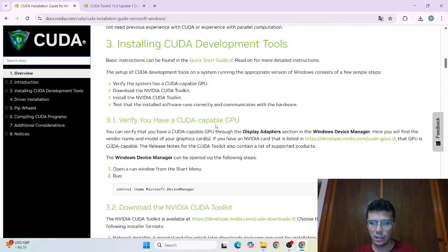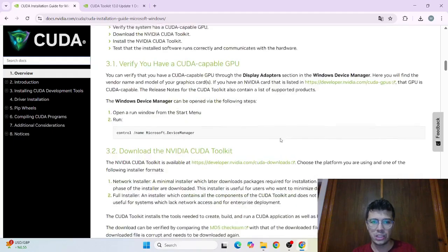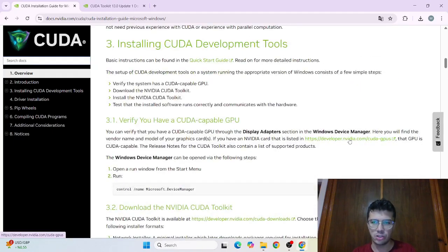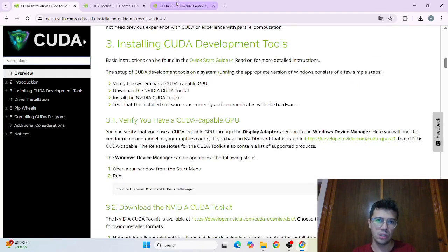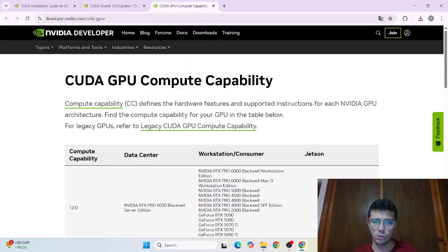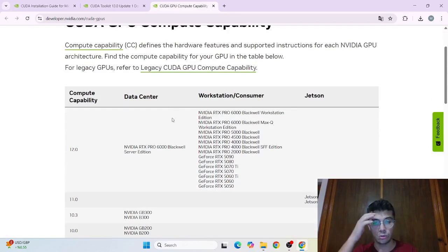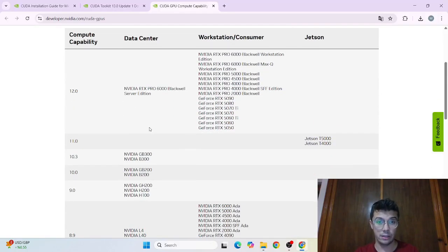Here the first thing we need to check the supported GPUs. Because if your GPU doesn't support CUDA then it doesn't matter you install or not. So it's going to be broken at the very end.